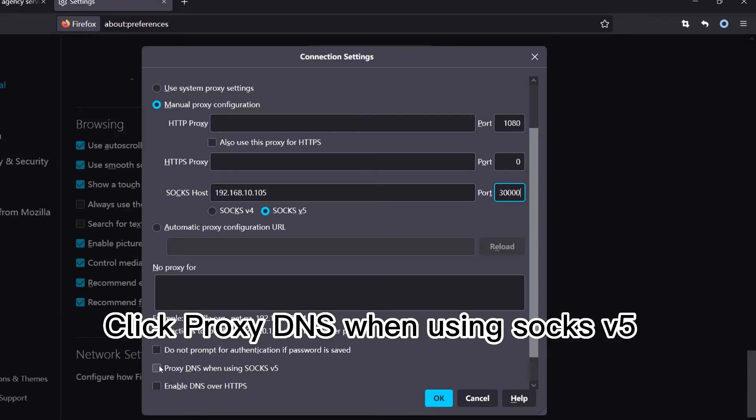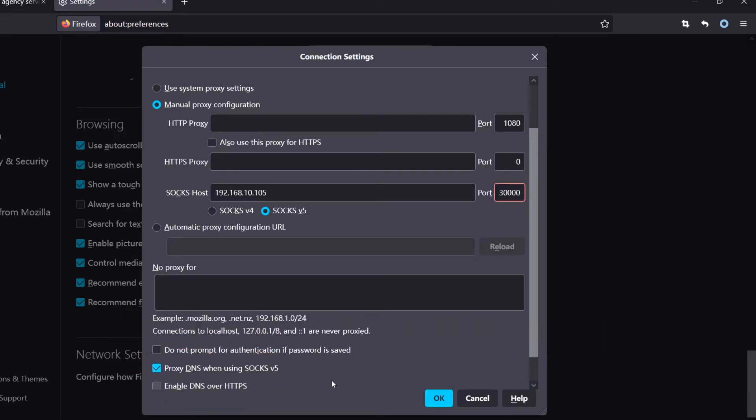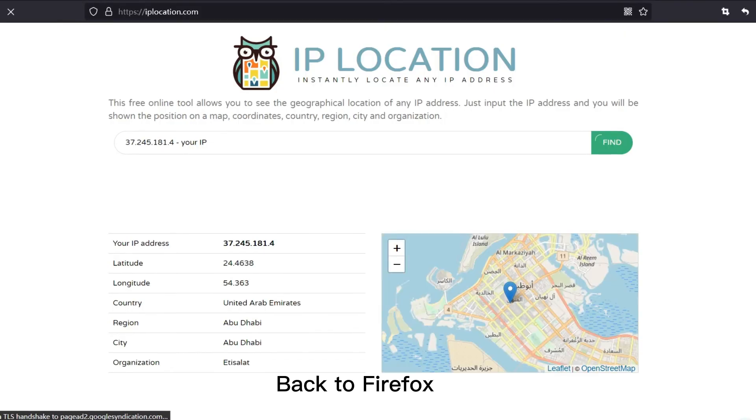Click 'Proxy DNS when using Aux V5', click OK, then go back to Firefox.